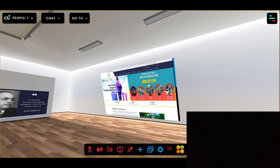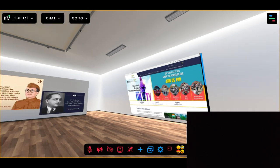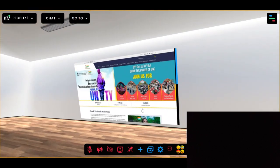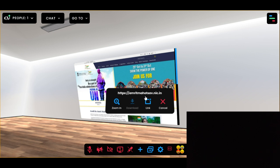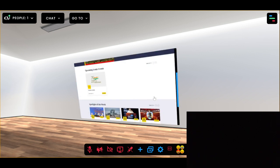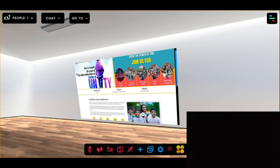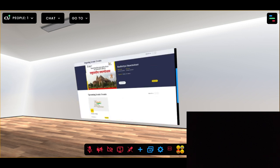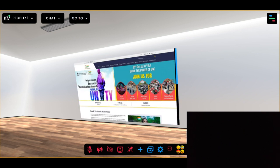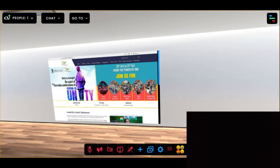Here is the web screenshot of the Amrit Mahotsav website, which is an initiative of the Government of India to celebrate 75 years of independence. We can also have a look by opening the website in a new tab by clicking on this link, but right now we are going to cancel it. This is how a web screenshot looks like — you can find all the information you want to see.